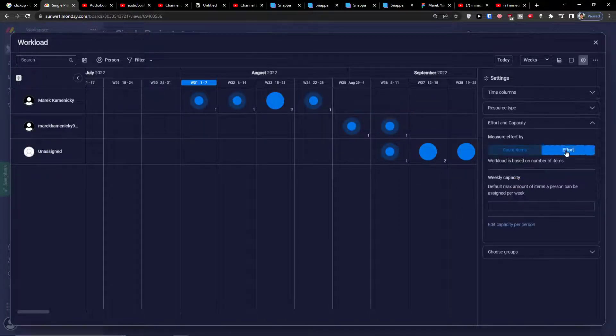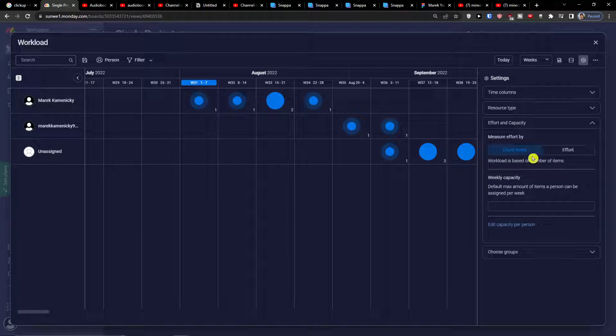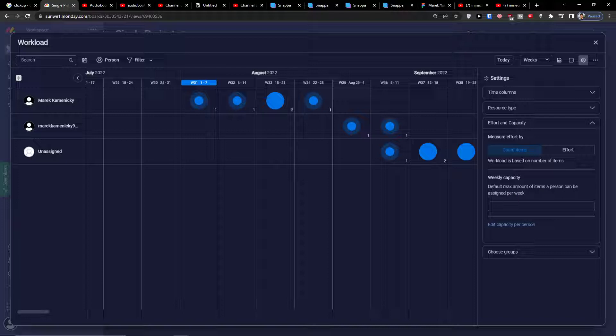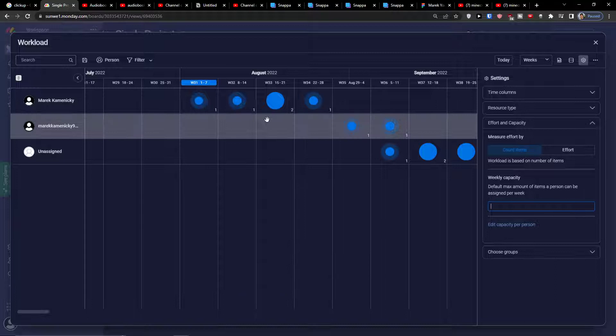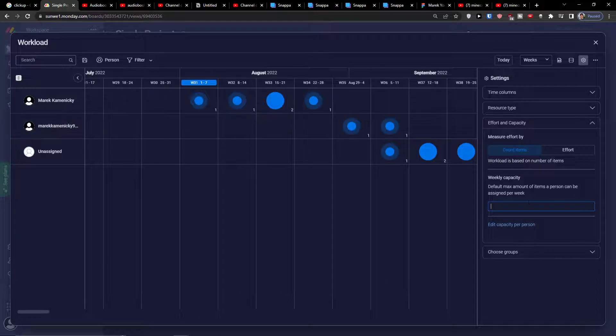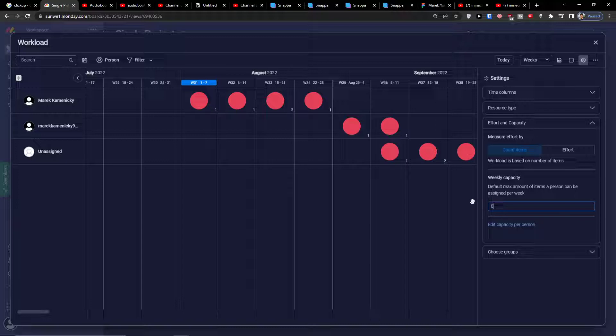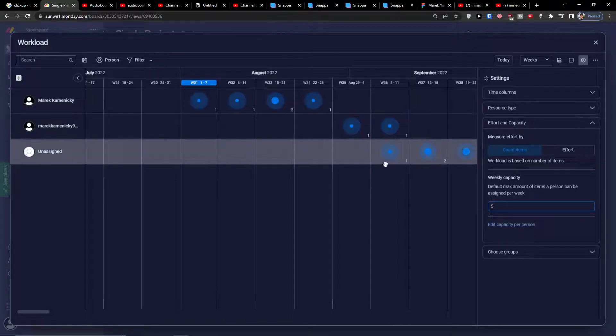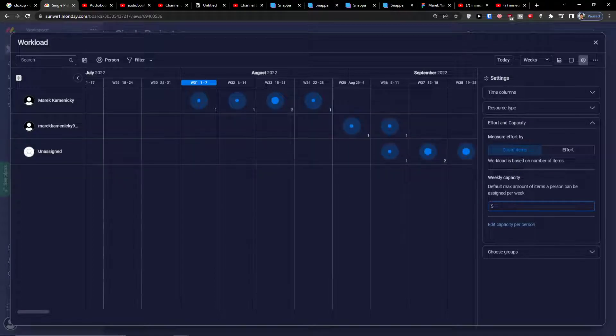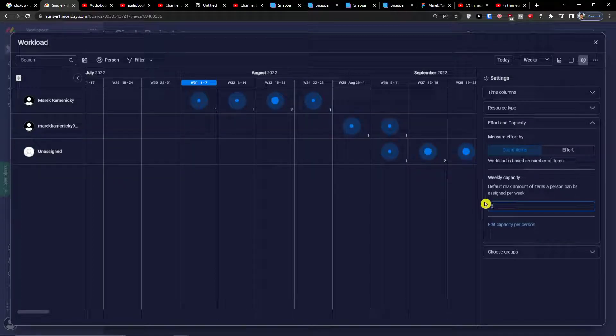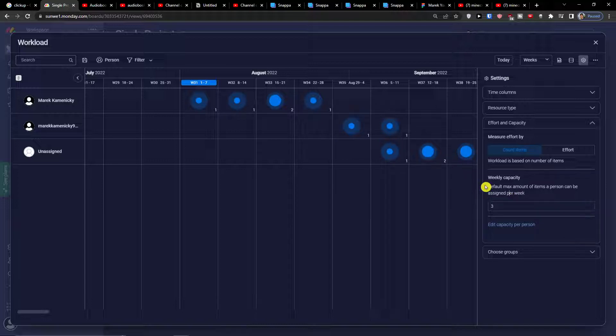Effort and capacity: measure effort by workload is based on number of items, weekly capacity. Let's say default max amount of items a person can be assigned per week. So let's say this is going to be one, then everything is going to be red. Let's say five. In the moment when you see they can get more items assigned, but in the moment when you're going to change the weekly capacity for the workload, everything is going to change right. This is really important to say.